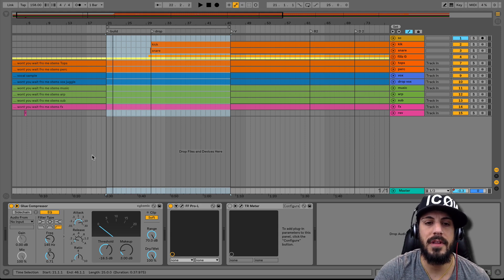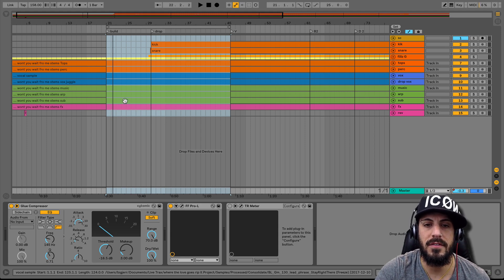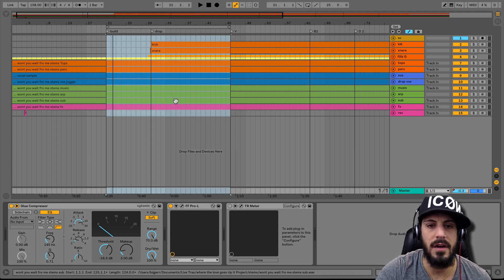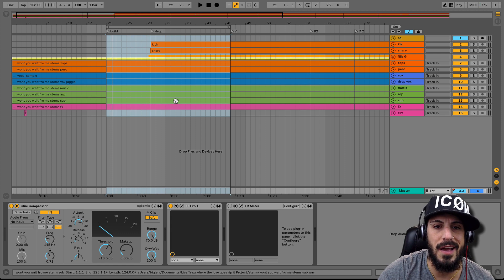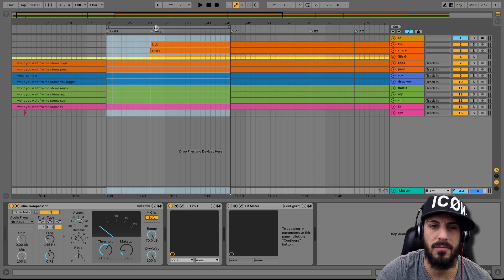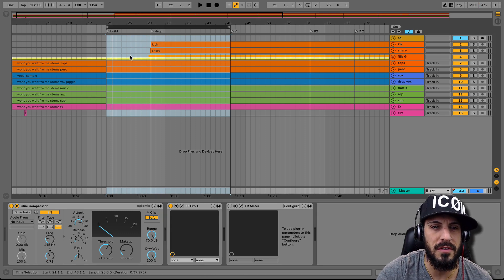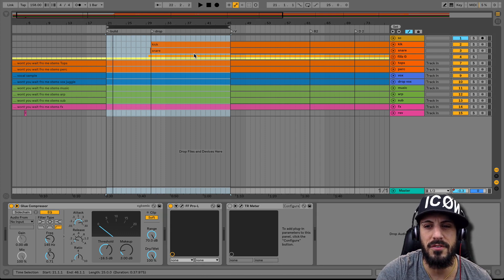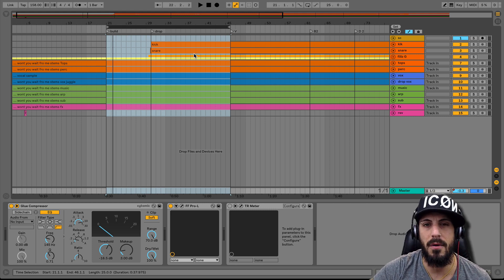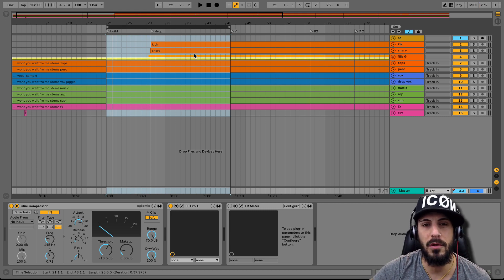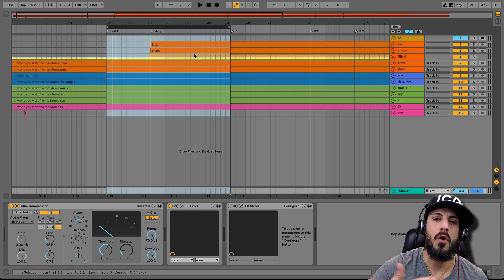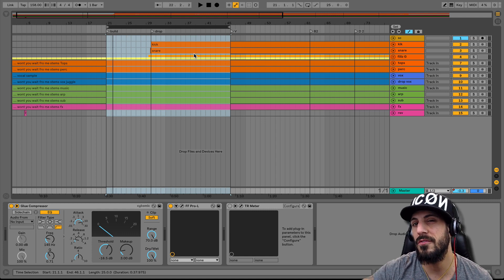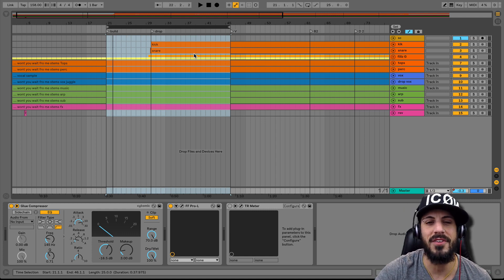But first let's take a listen to this little 30 second section that I got here. It's just a small track that I've been working on. We'll listen to the build into the drop and then I'll show you the power of this glue compressor on your master used in this way. Alright, let's check this out.